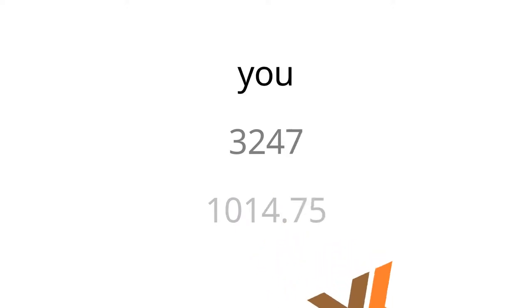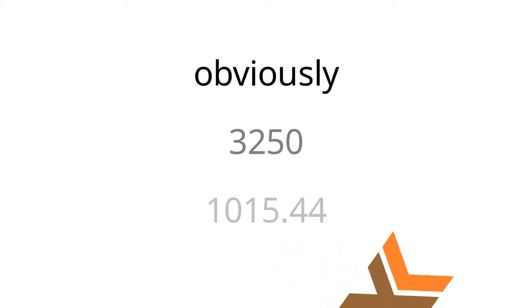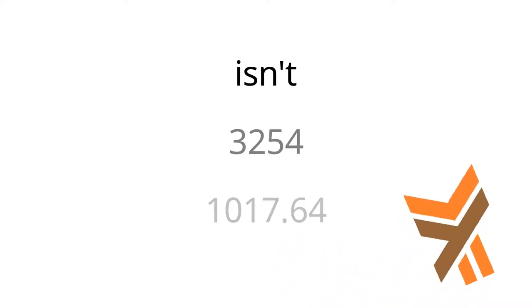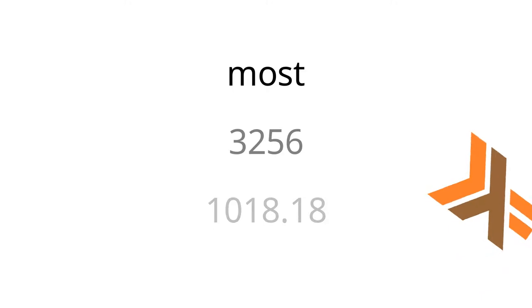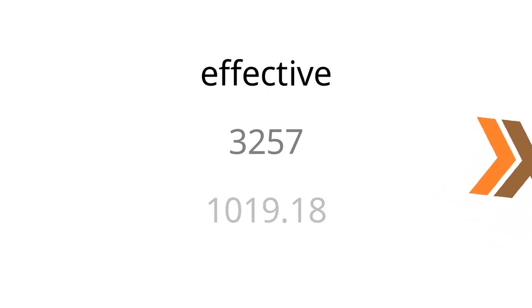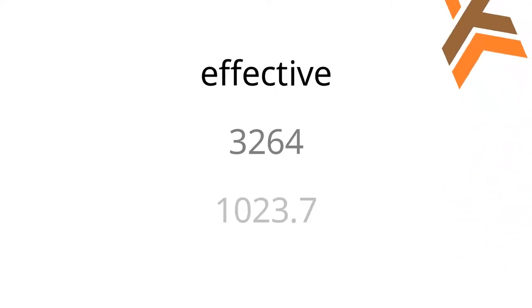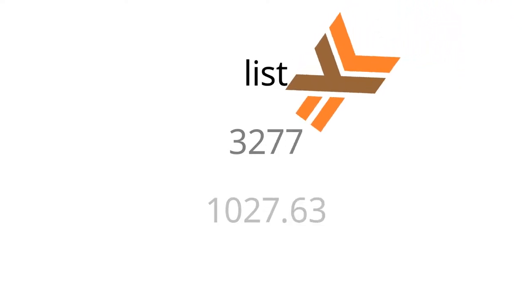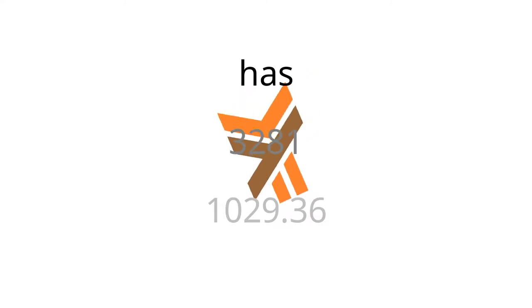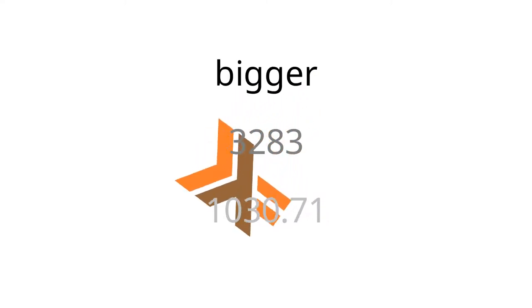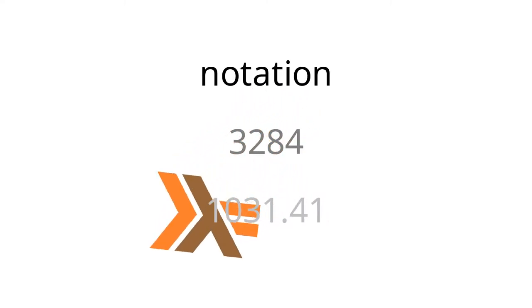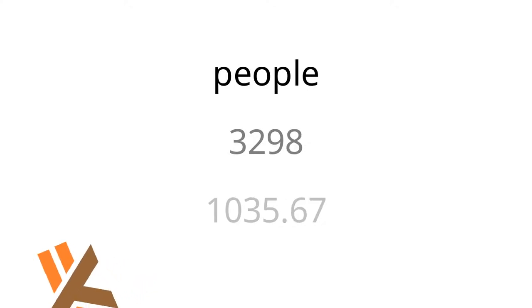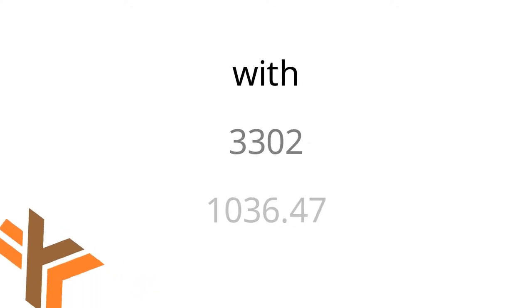Because obviously sorting a list isn't the most effective way to, well, it's a very effective way to do comparisons of something that can be considered a list, but it also has a big O notation of n log n, which is a little longer than some people want to deal with.